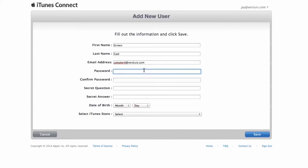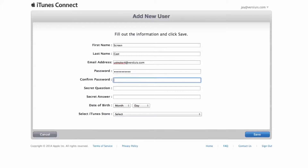The email and the password are what you're going to use to log in to the test App Store on your real device. So even though the email address doesn't have to be valid, the password must conform to Apple's proper password guidelines. I think it has to start with a capital letter — let's call it 'Password' with a capital P — and then it needs to contain a number. Let's try Password123.